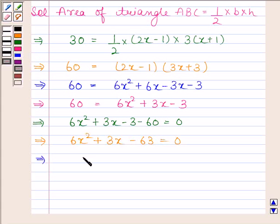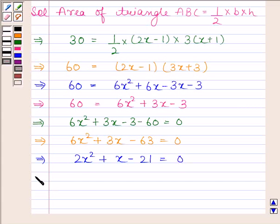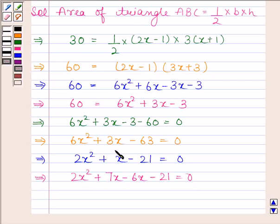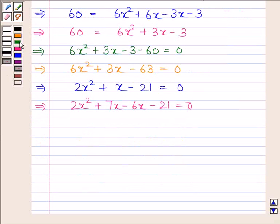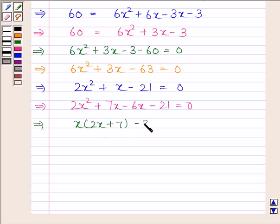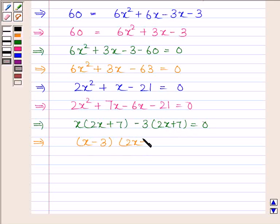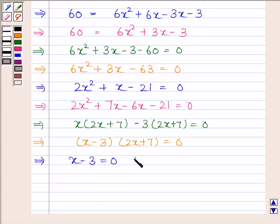This implies 2x square plus 6x minus 21 is equal to 0. We split the middle term: 2x square plus 7x minus 6x minus 21 is equal to 0. This implies x into 2x plus 7 minus 3 into 2x plus 7 is equal to 0, which gives x minus 3 is equal to 0 or 2x plus 7 is equal to 0.